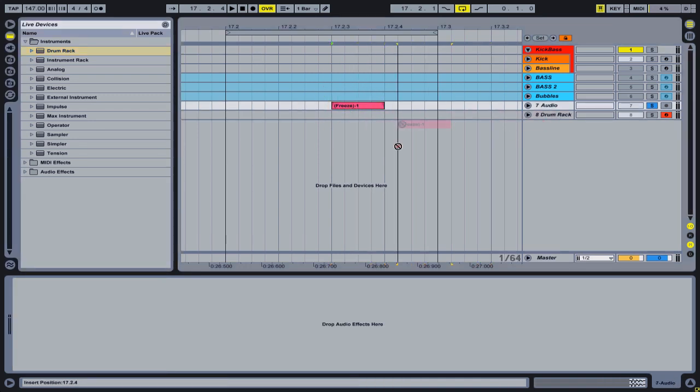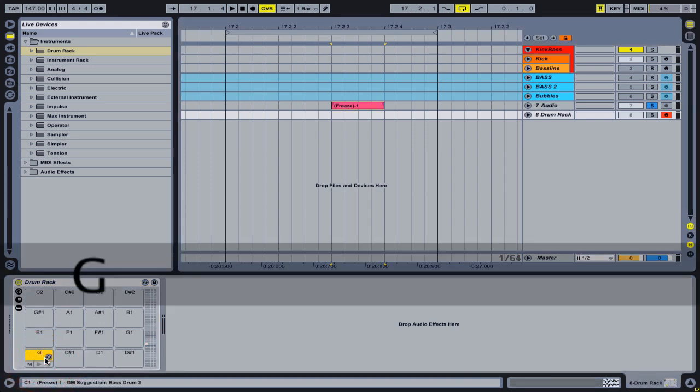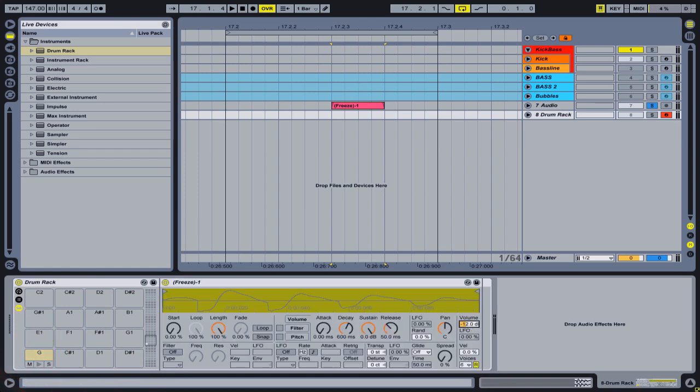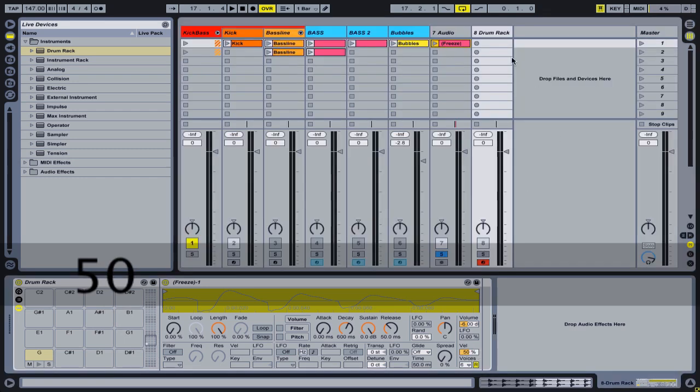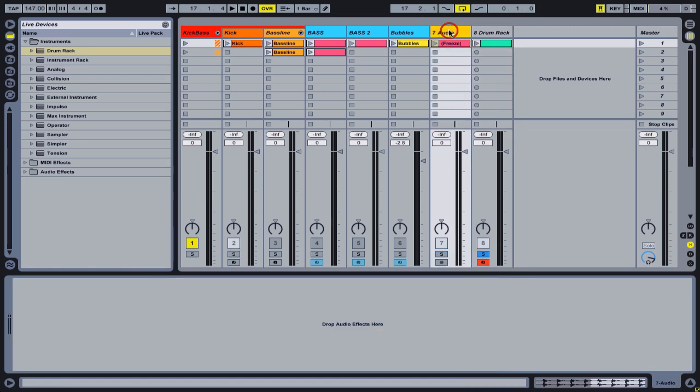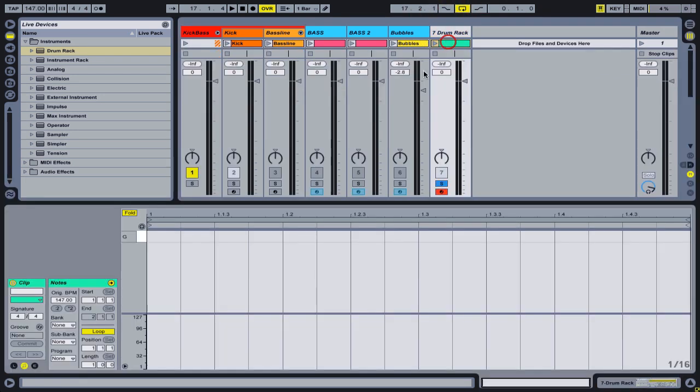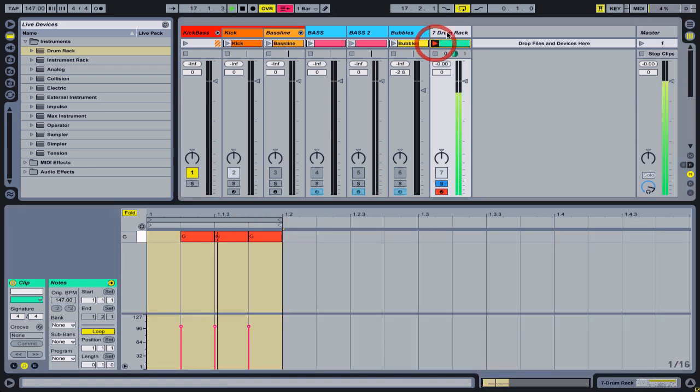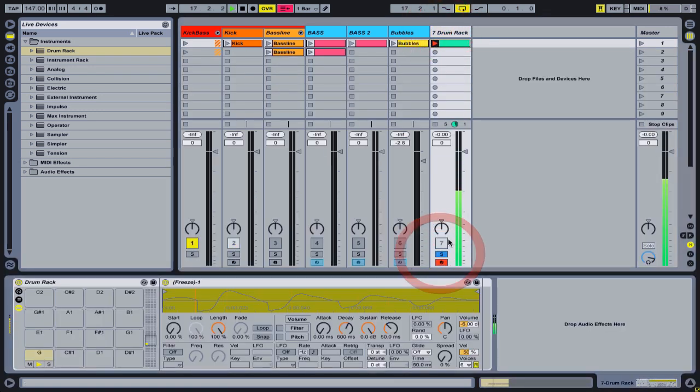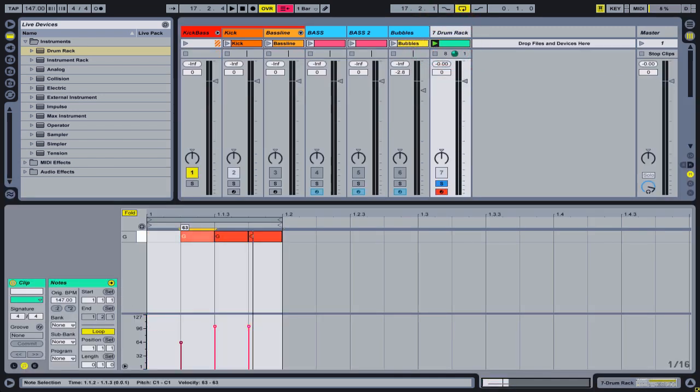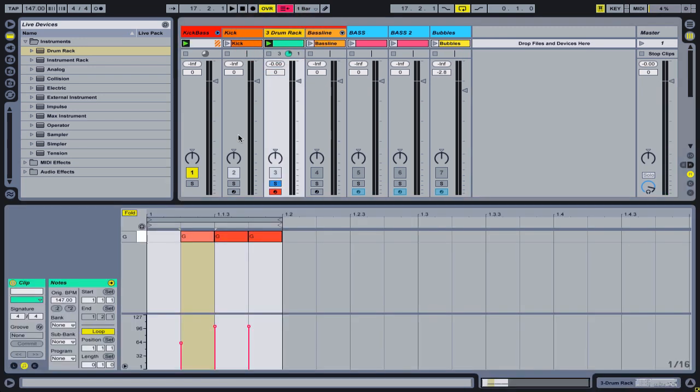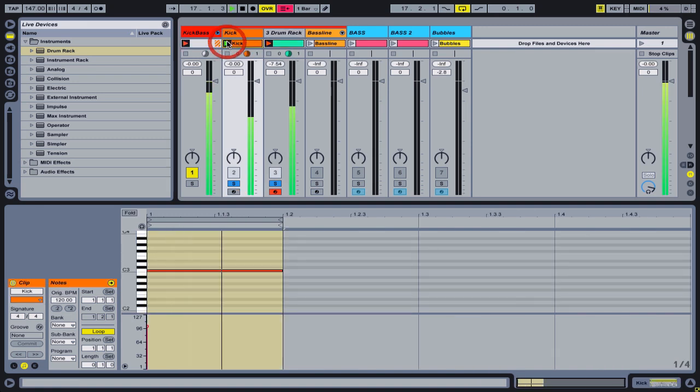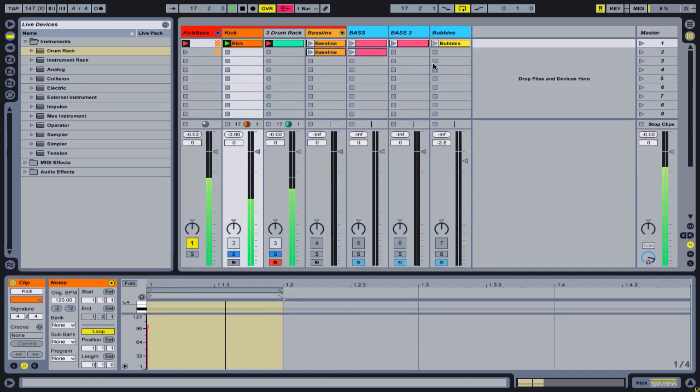I will just drag the note into an empty drum rack, and now I can draw in some MIDI notes.